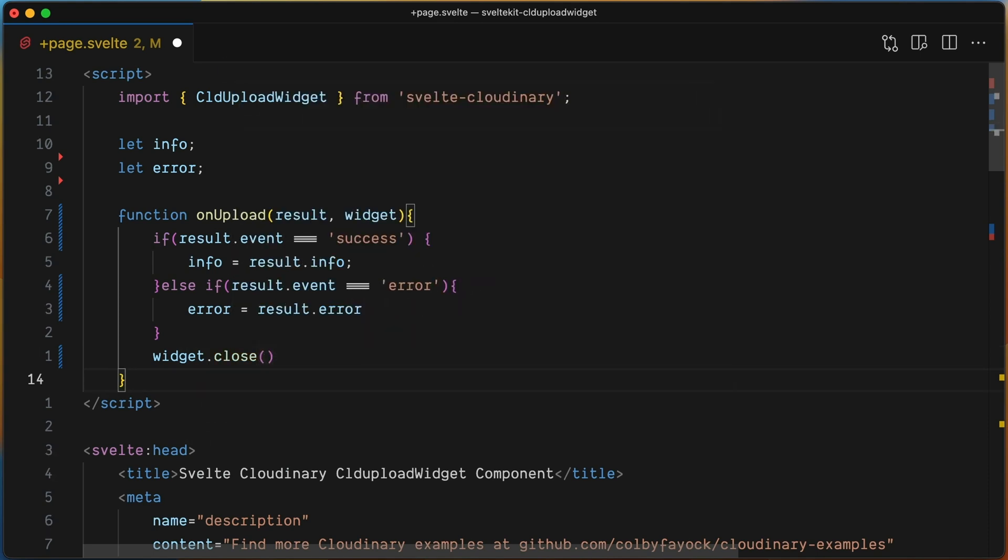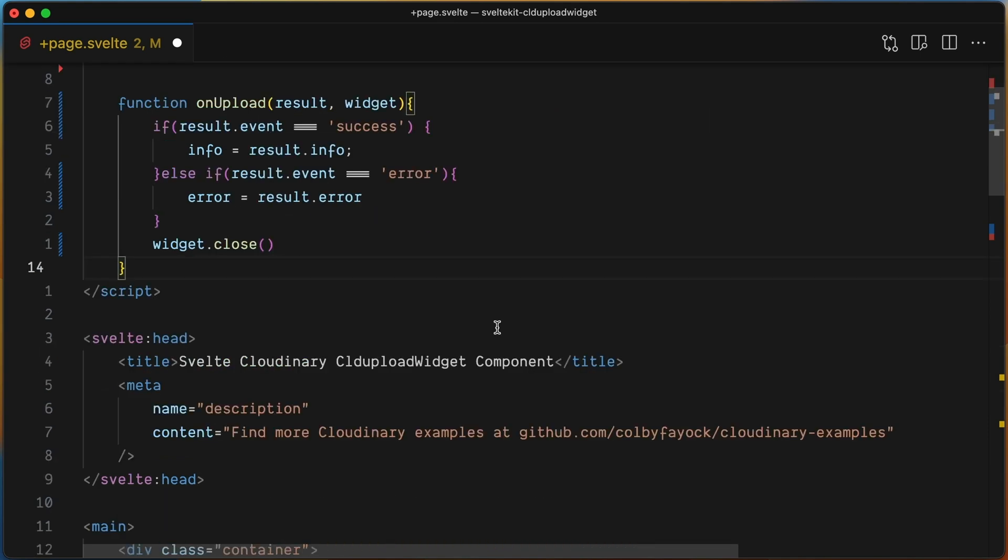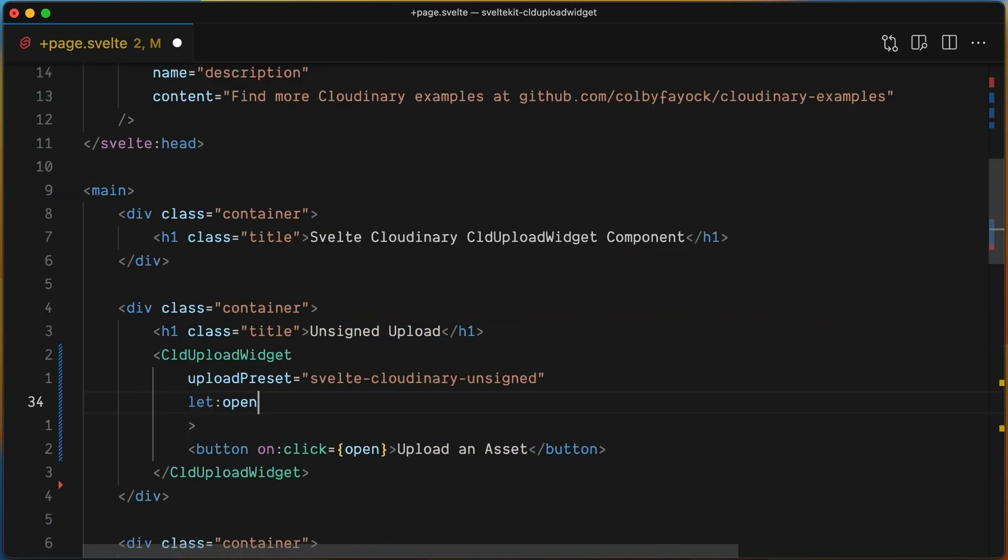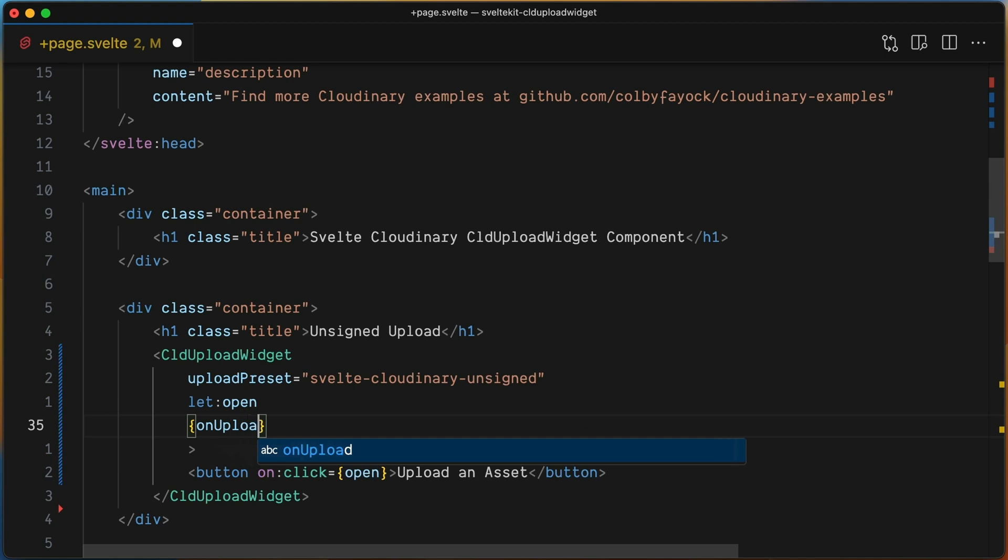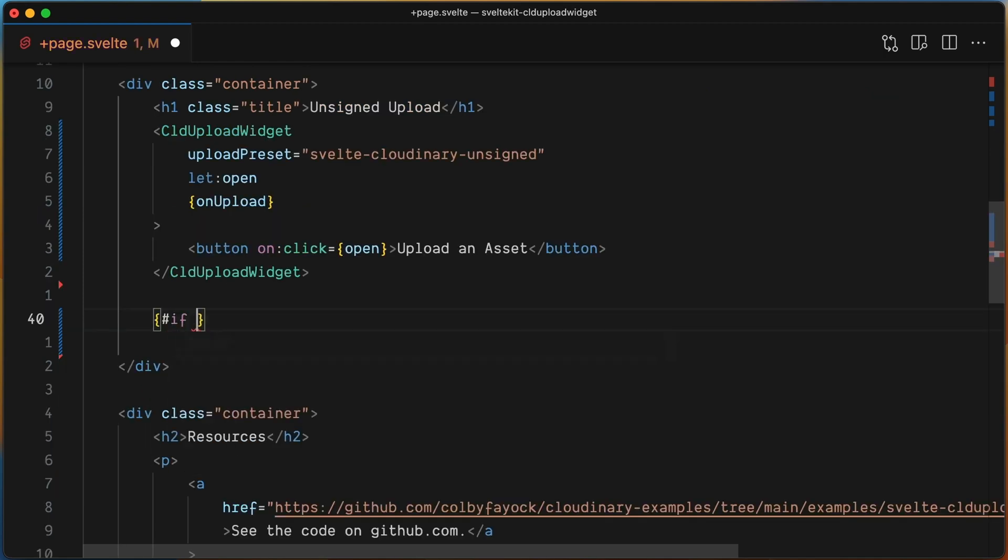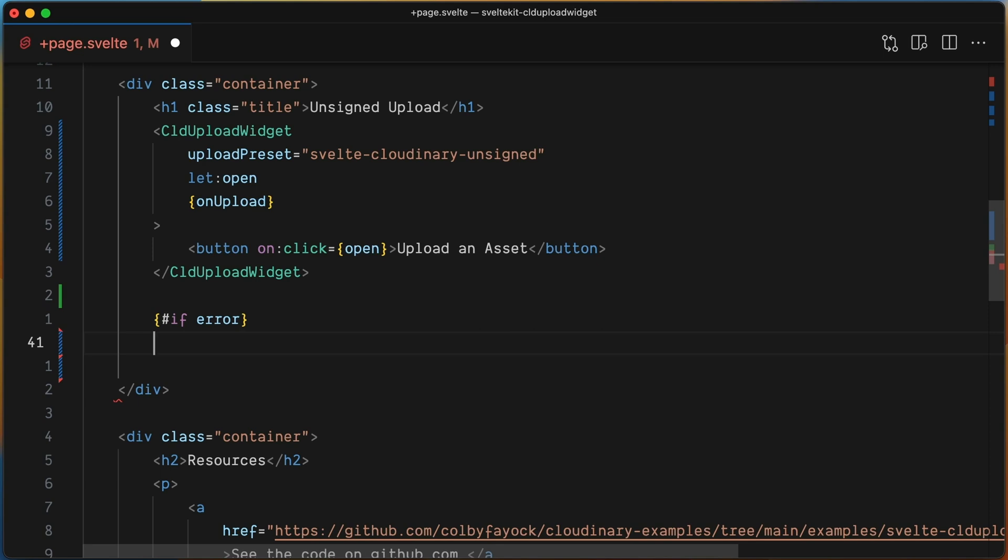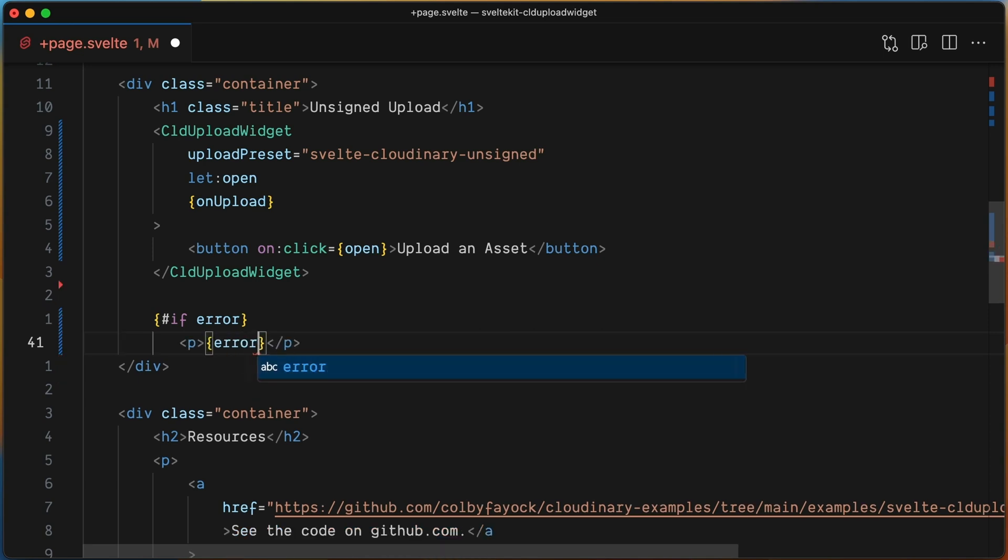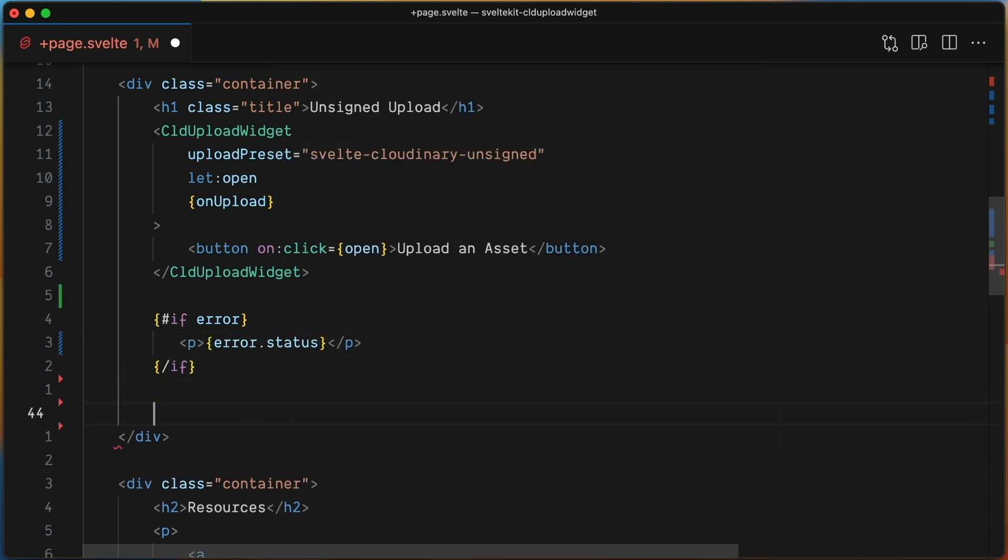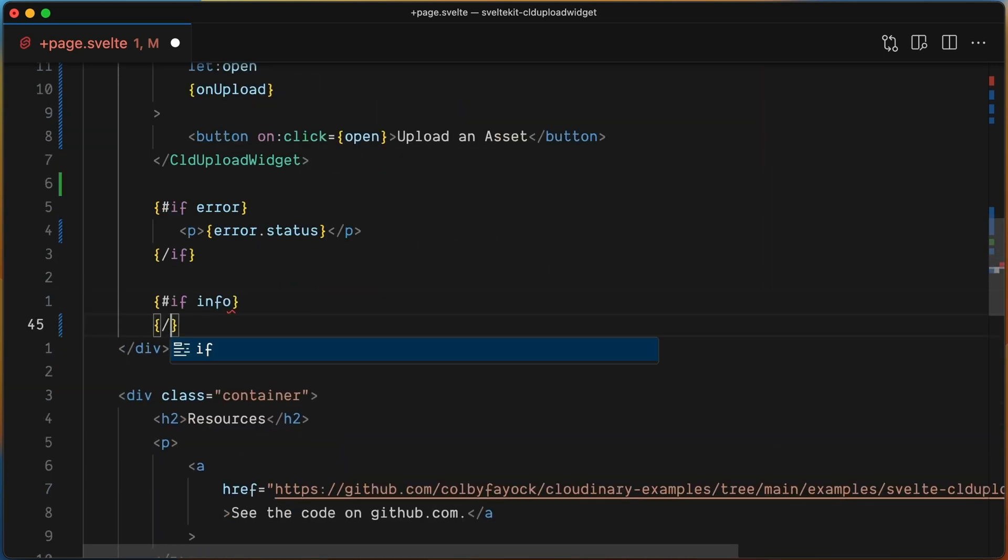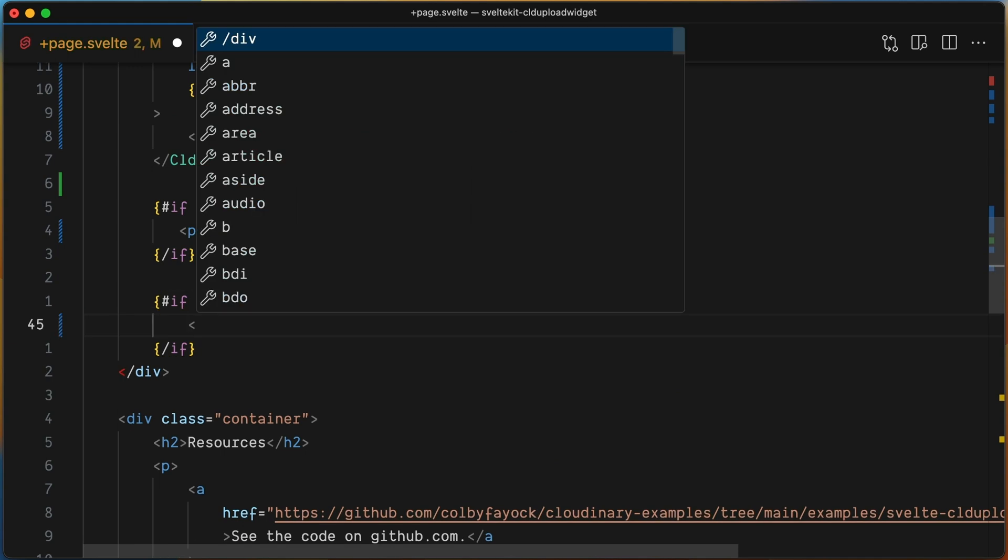Now let's add the onUpload prop using the shortcut syntax here. Let's make use of the state variables you just created. If error is not null, then render the error. If info is not null, then render the image.